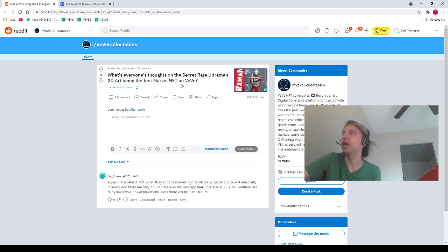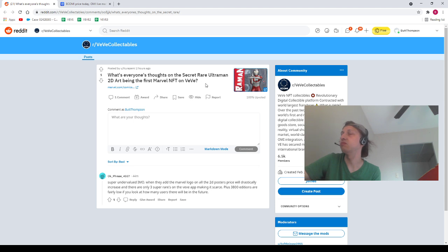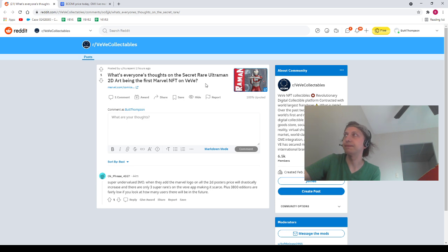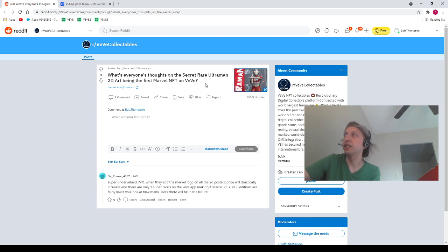Next we got Kurasemi, this is one of my homies, saying, what's everyone's thoughts on the Secret Rare Ultraman 2D art being the first Marvel NFT on VeVe? I don't really know. I've always been kind of on the fence about the Secret Rare poster. I always feel like it was overvalued for a while. Now I'm not so sure. I don't really know. I mean, it seems like it's probably a pretty fair value right now. It should go up though, obviously, once we get more eyes on the app. I don't really know, man. What do I know? I'm just a rando.